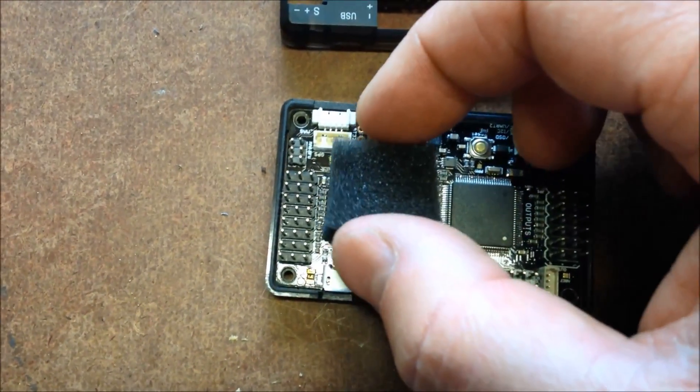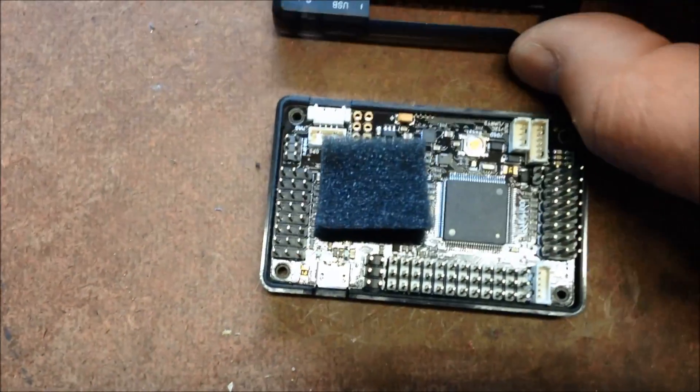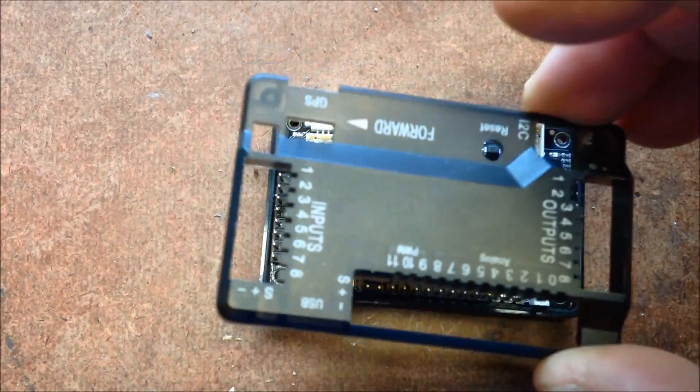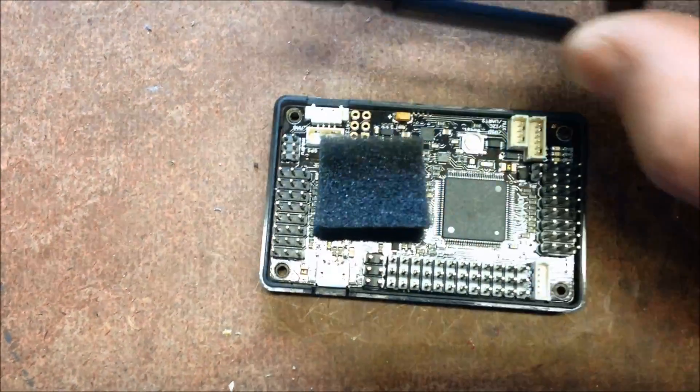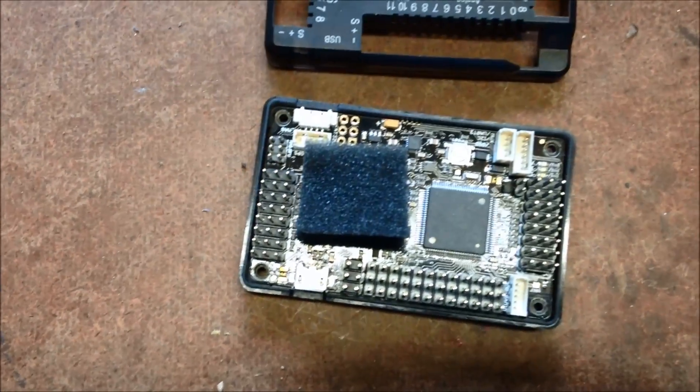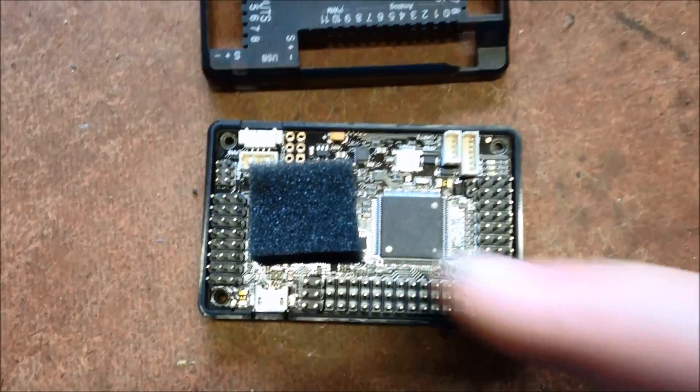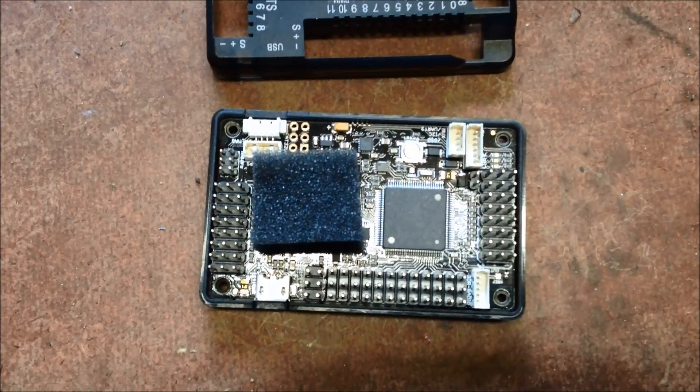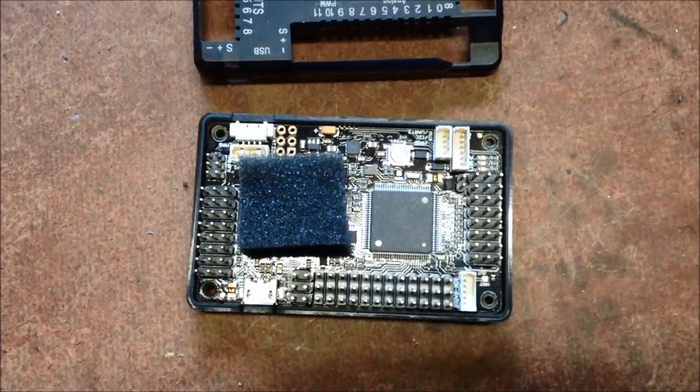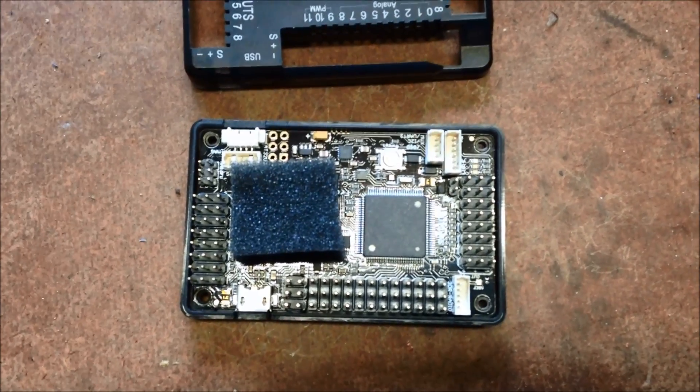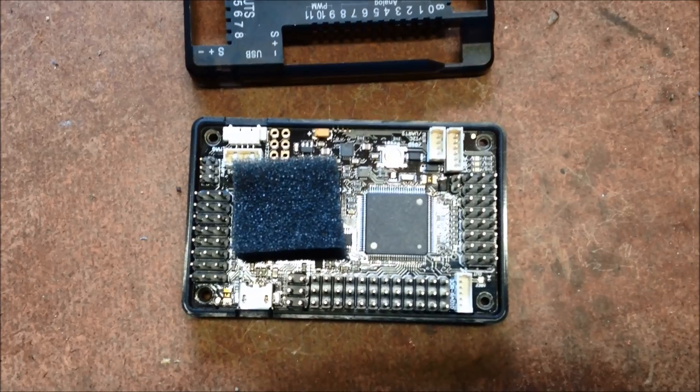I'm just going to sit it down there, then the case when it goes back on will hold it in place. Not great in a damp environment because this may hold moisture, but living in Australia, it's a fairly dry environment, so it should be fine here.